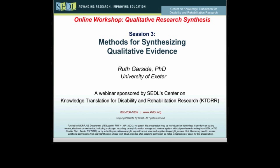Today our speaker is Dr. Ruth Garside, Senior Lecturer in Evidence Synthesis with the European Center for Environment and Human Health located at the University of Exeter Medical School. She is a social science researcher with over 15 years' experience using quantitative and qualitative research methods to investigate a range of policy-relevant health and social care questions. Her work has informed national policy customers including the National Institute for Health and Clinical Excellence and the UK's Home Office.